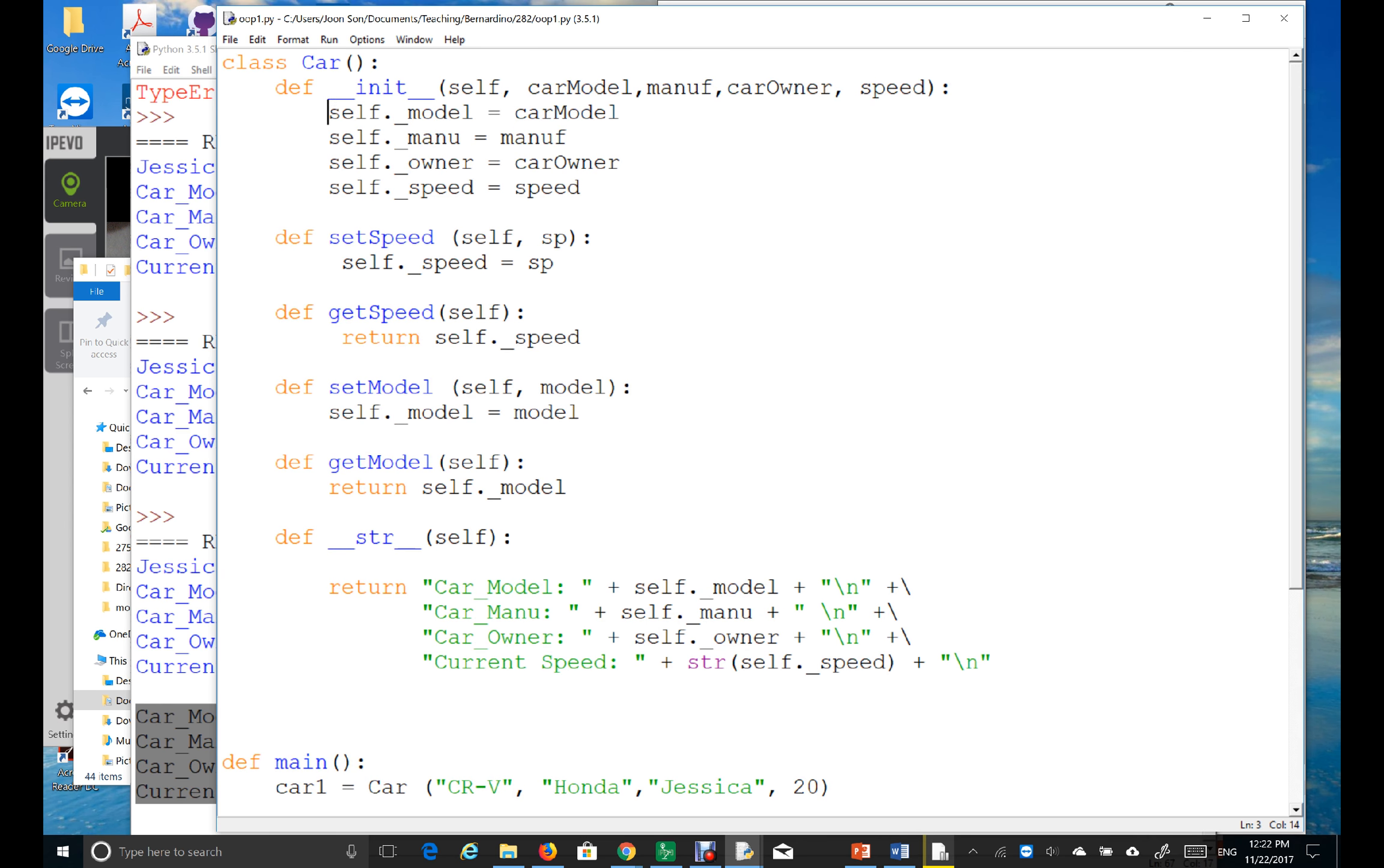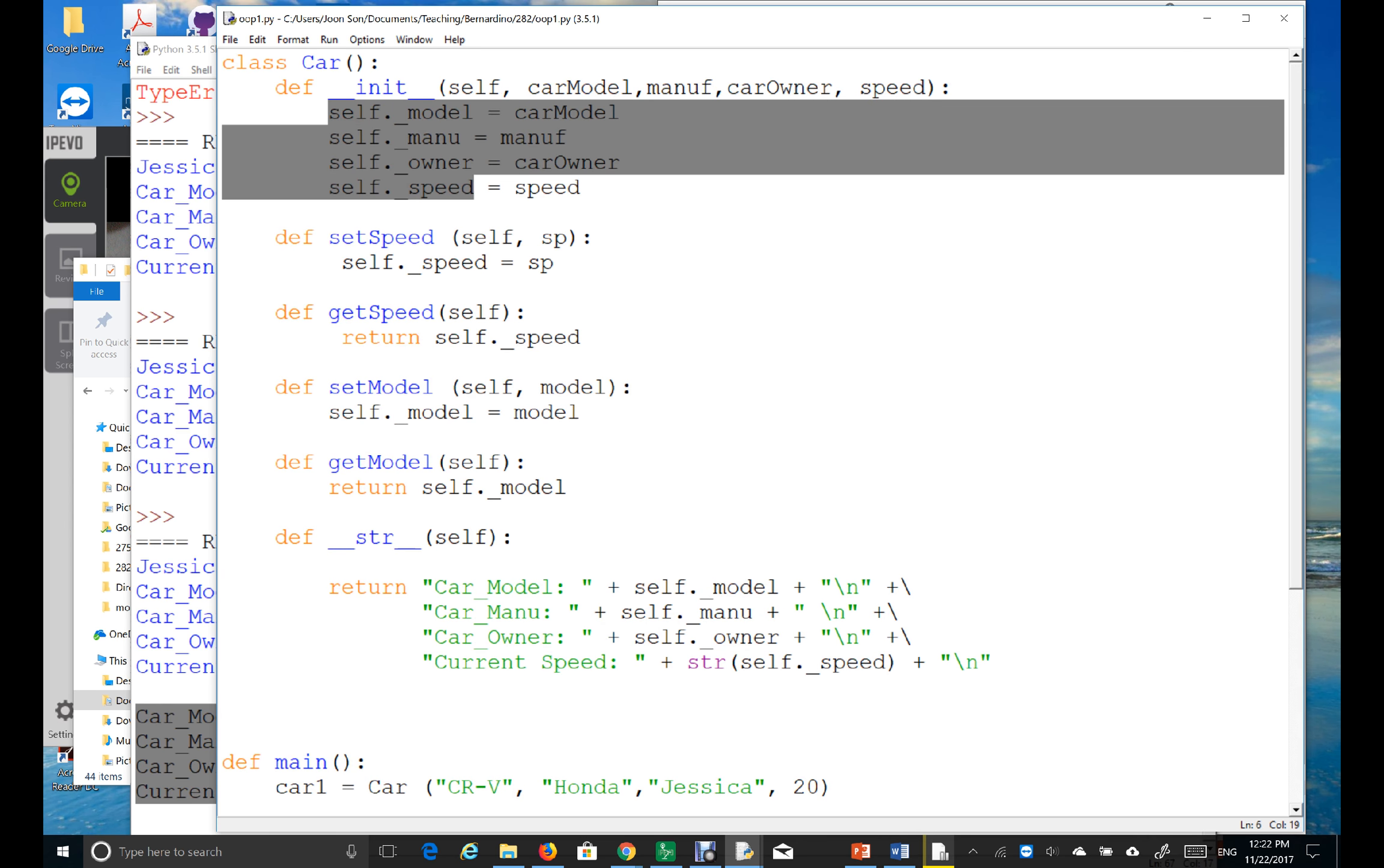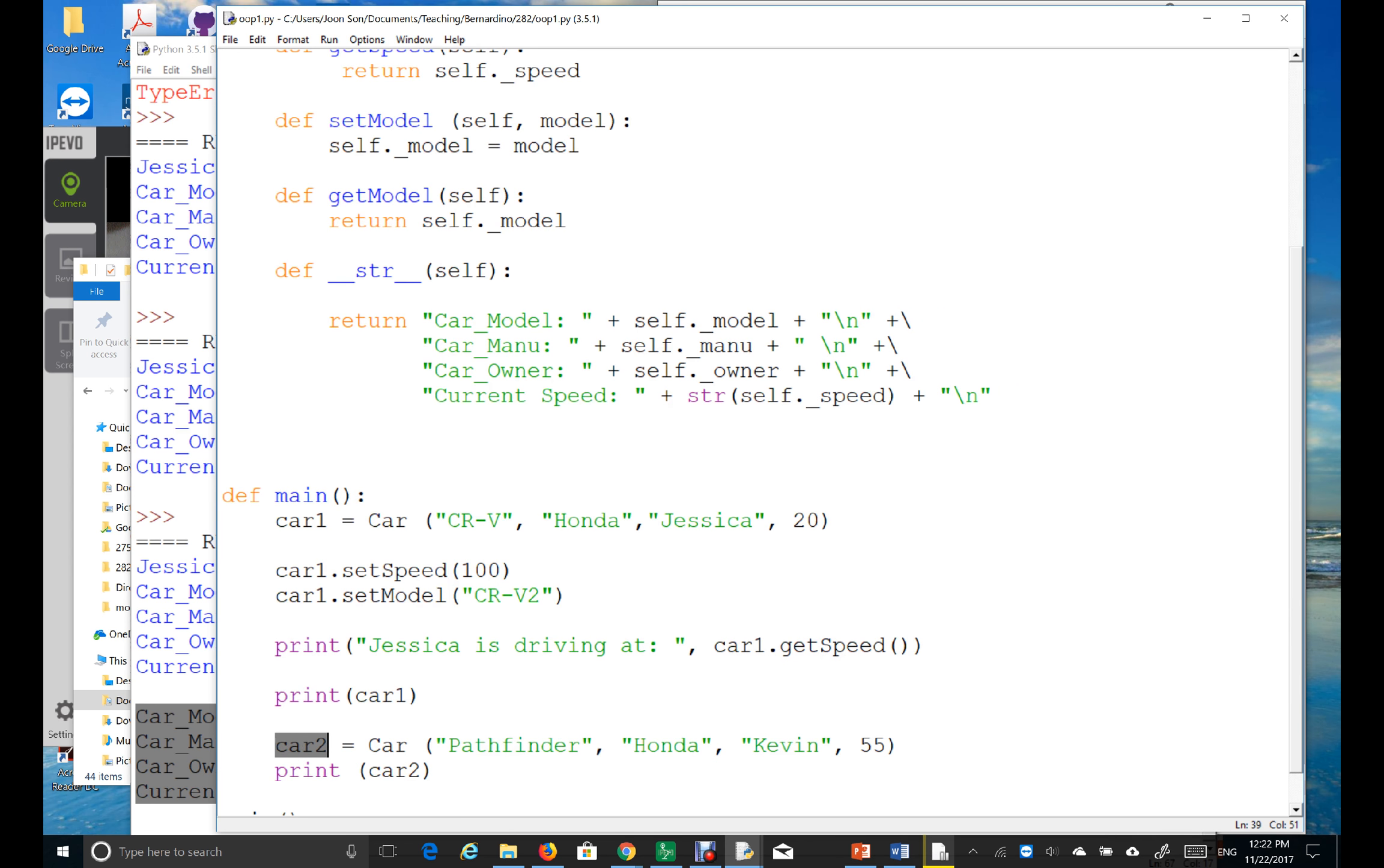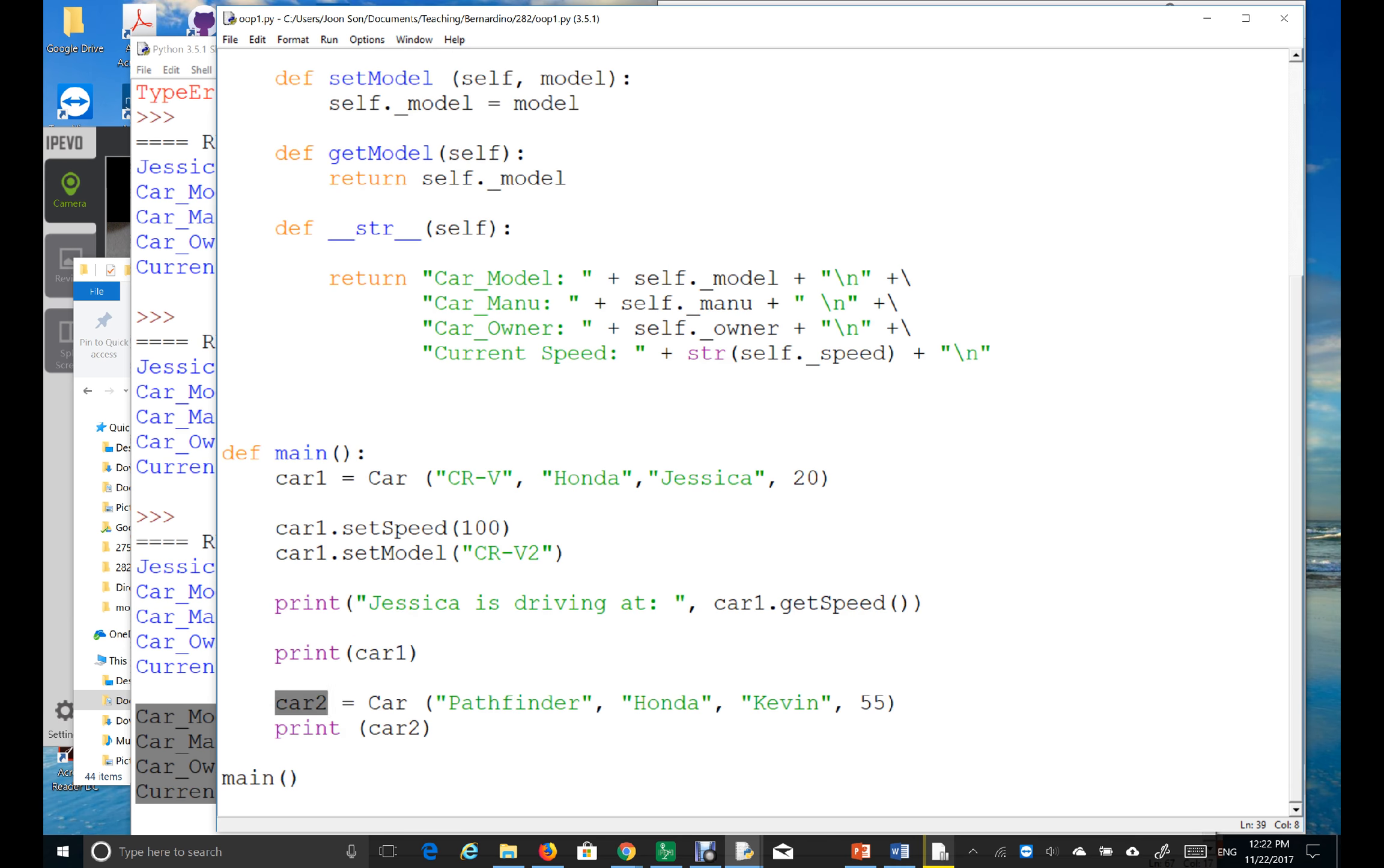This instance variable, right? That way, the second object is created. And now, this object is referenced by car2, a reference variable. Okay. So, thank you.